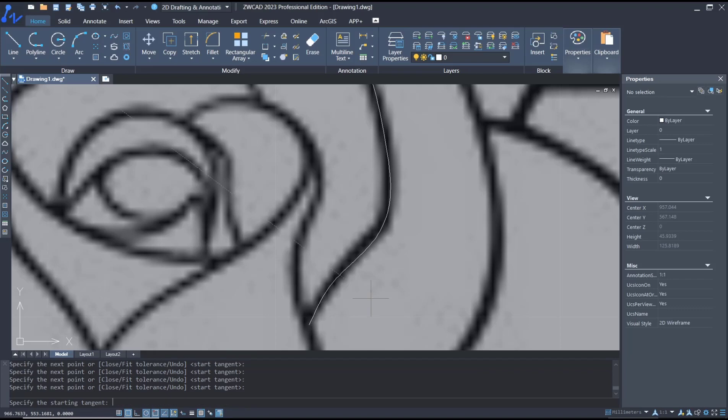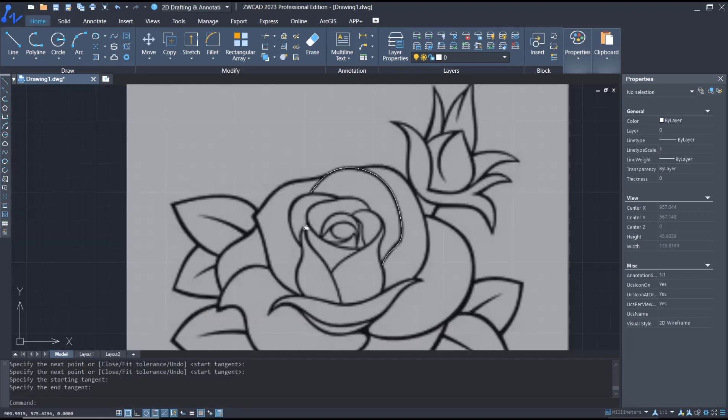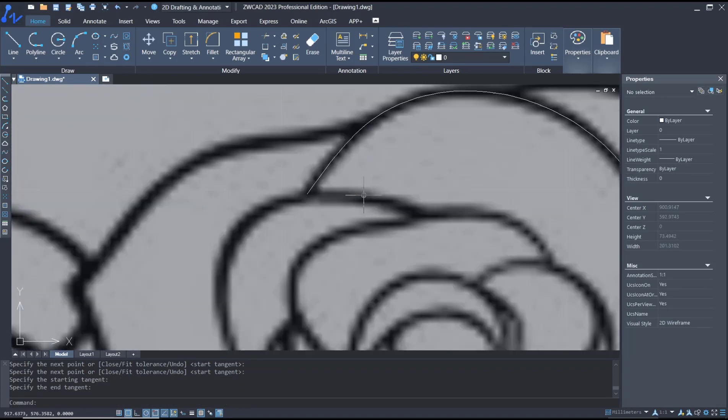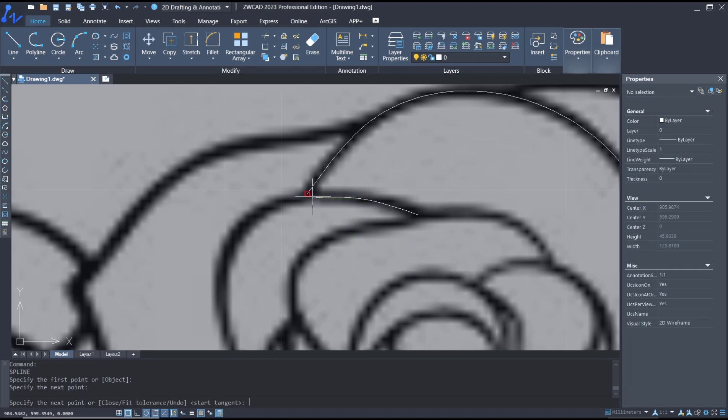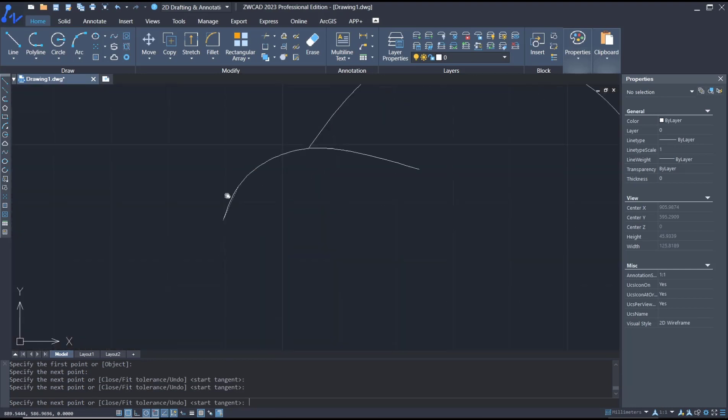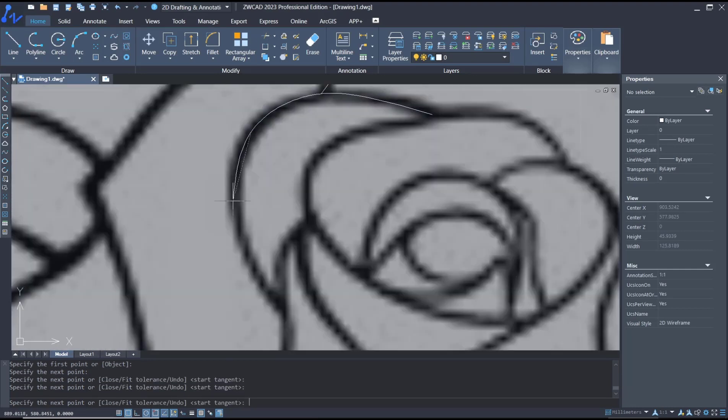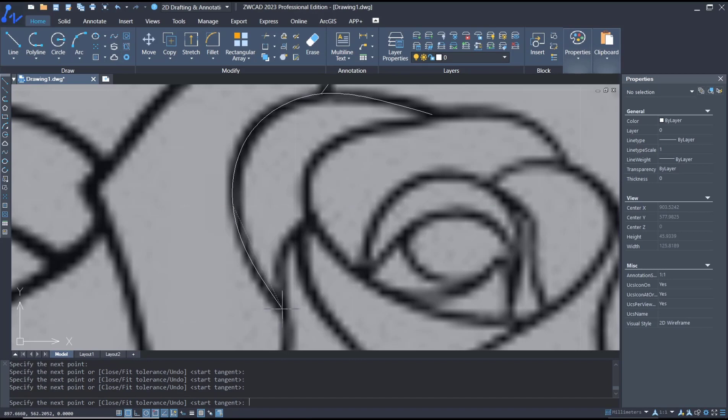We're done. Press enter again and we use spline command again, like from this point into here, and then at this point.